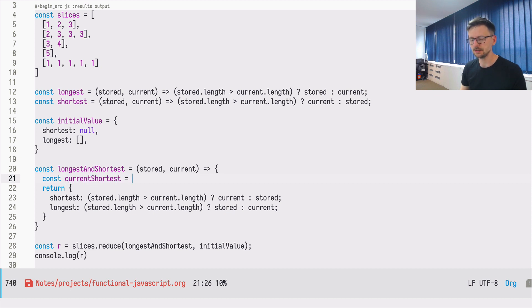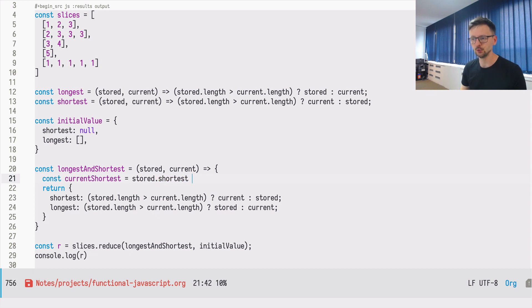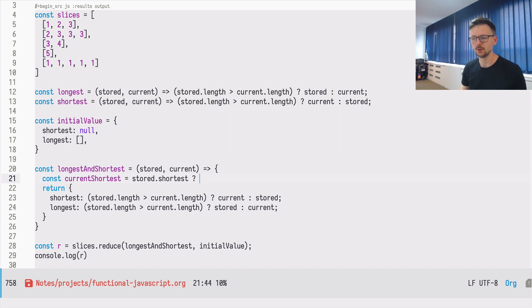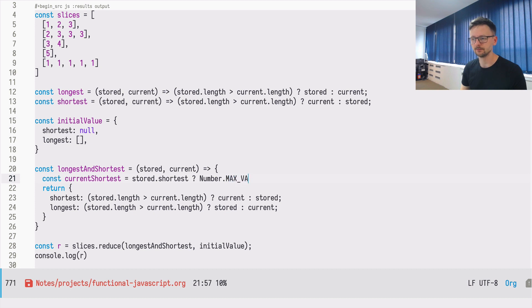So let's call it current shortest. And this will be checking if stored shortest is null. So we can just check it this way. And if it's null, we will return the biggest possible value.